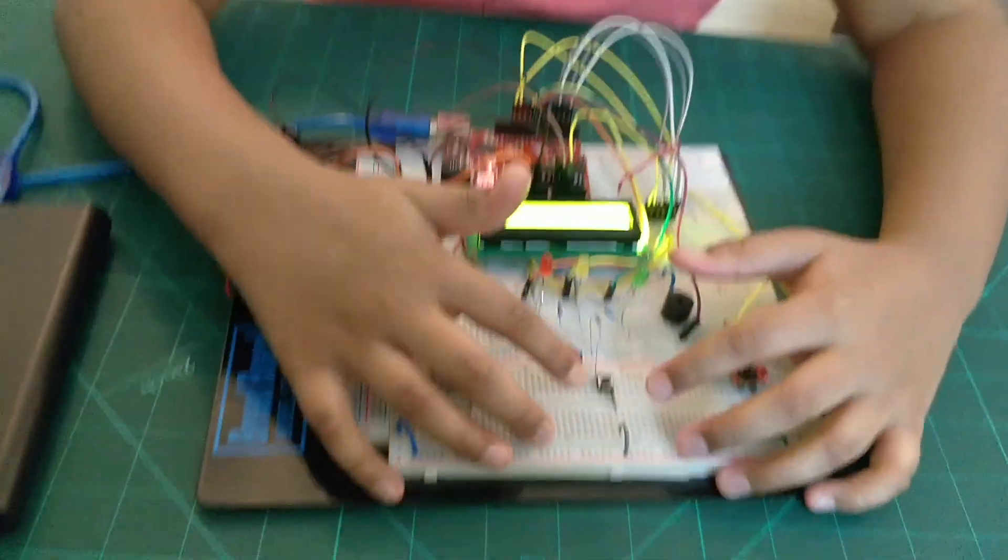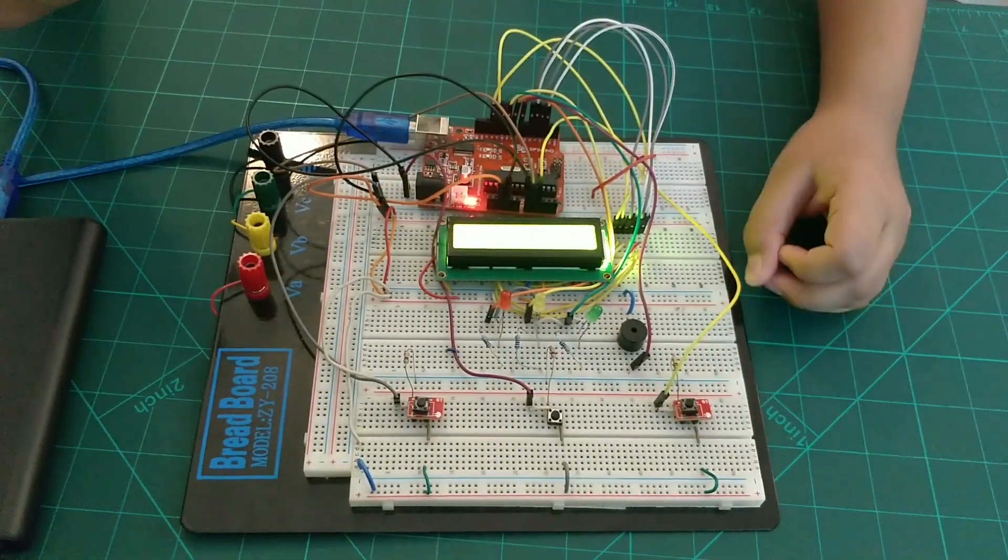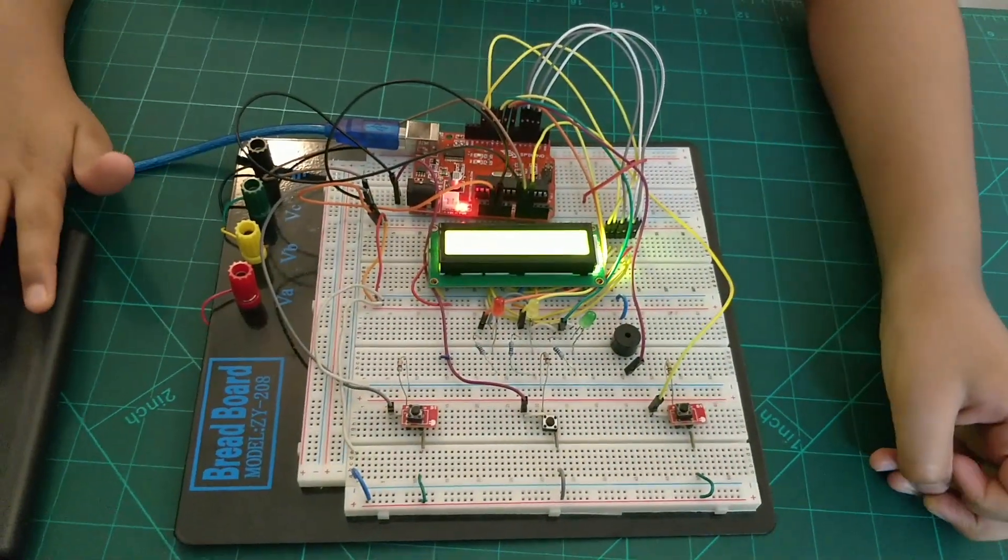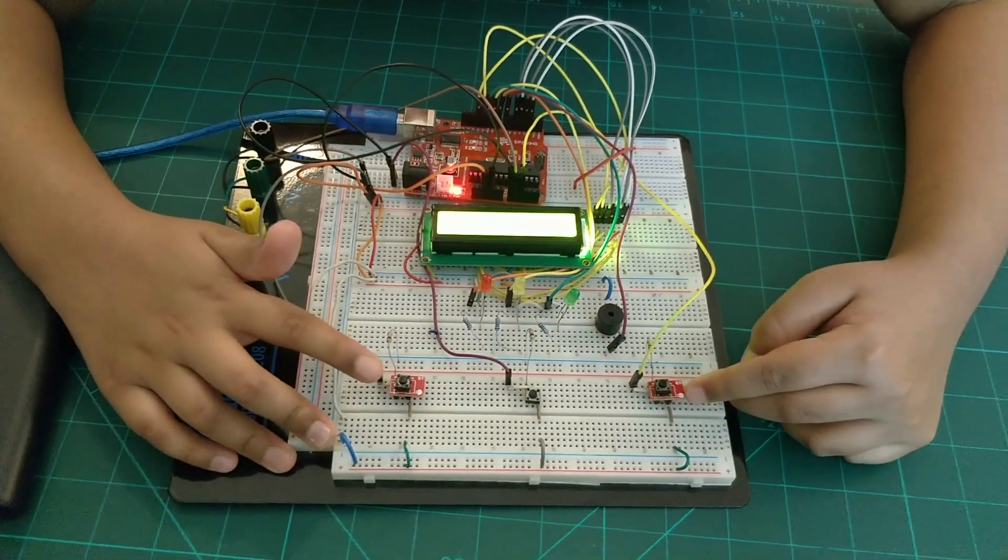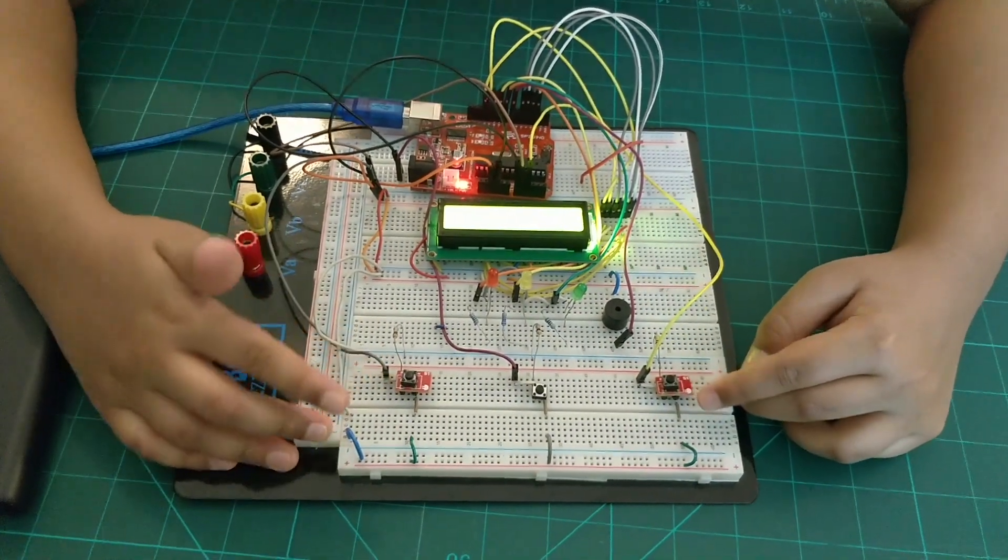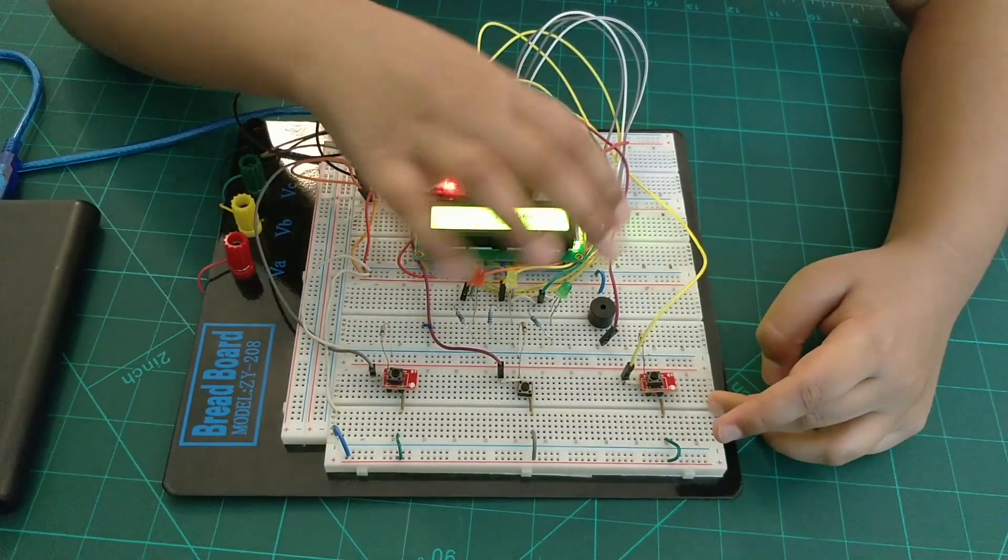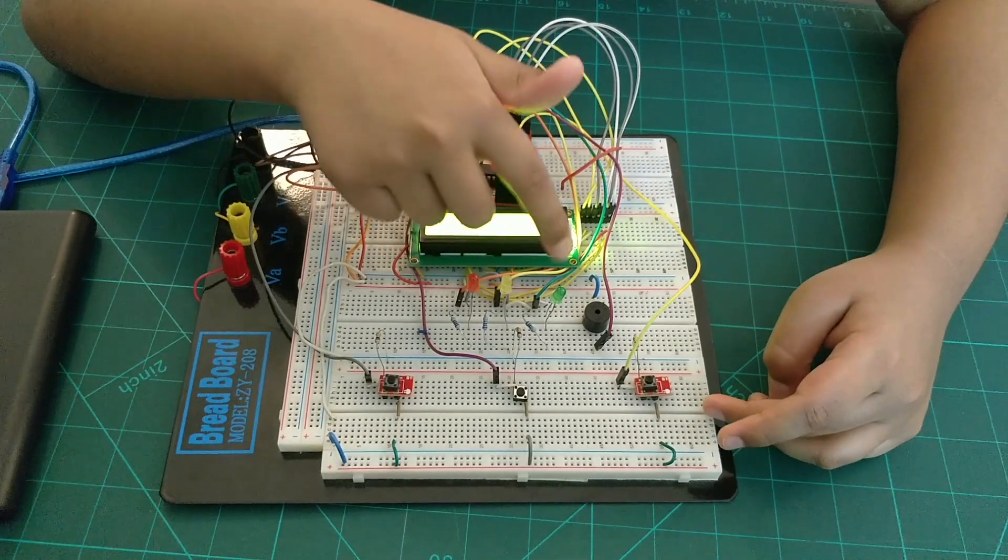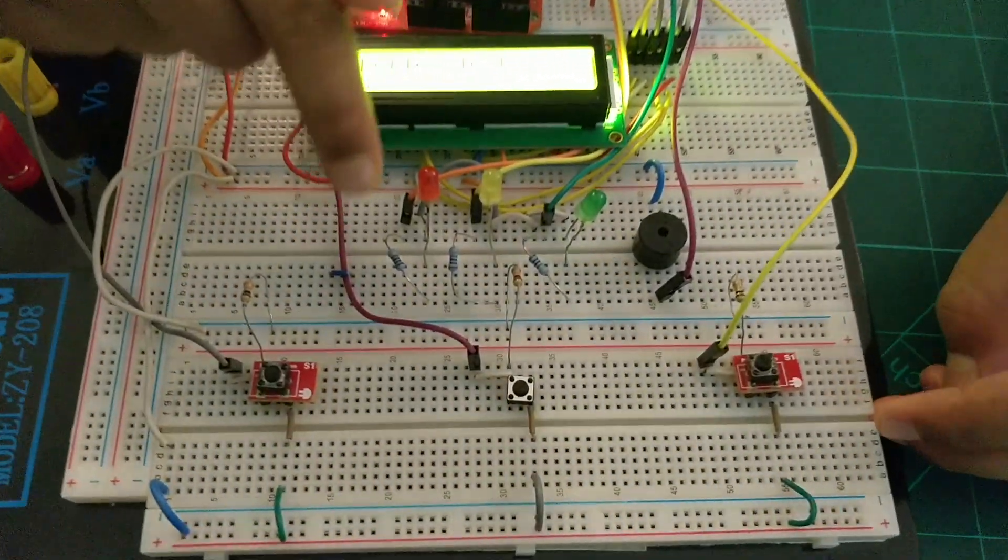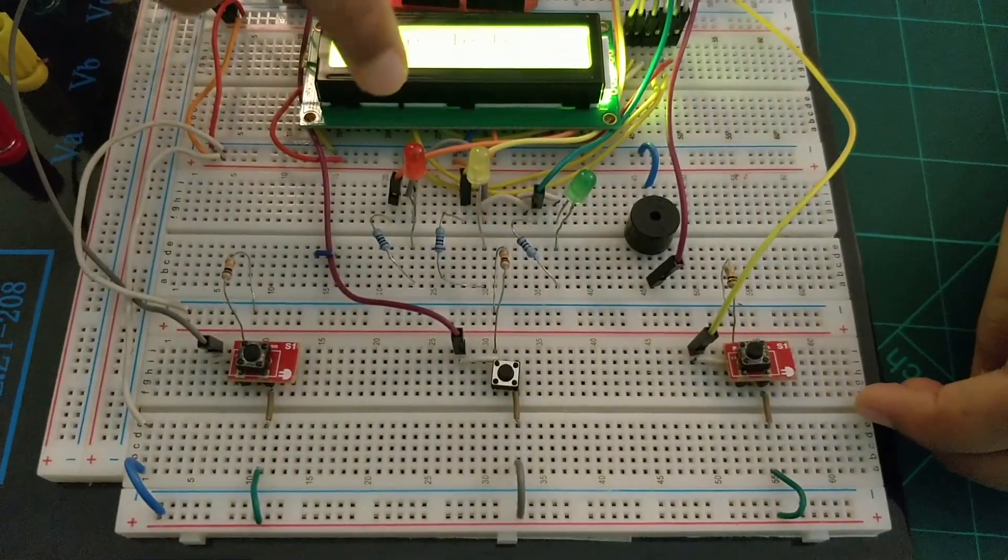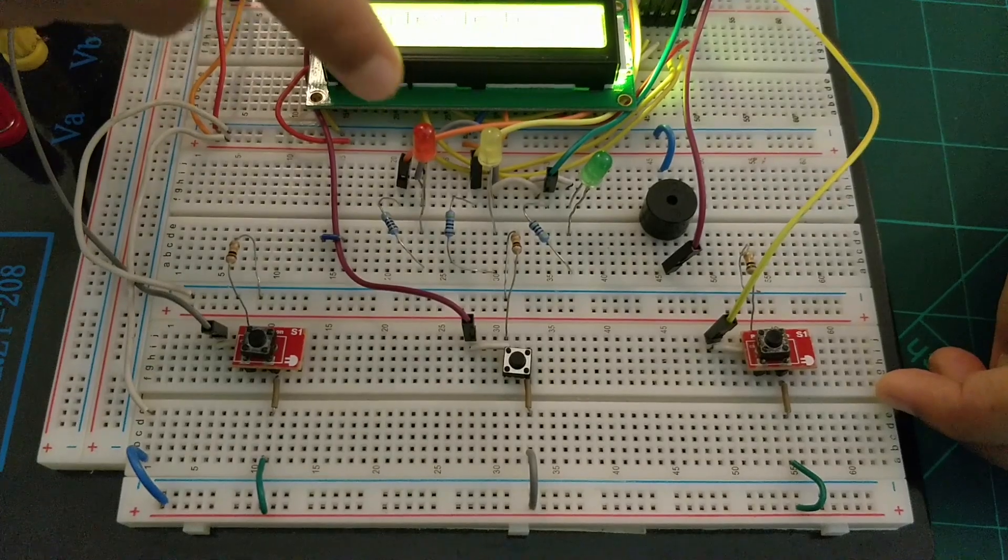Here we have a reflex tester which can test your reflexes. This is the start button and we have to press it to start the game, and these are the player buttons. As soon as we press the start button, these LEDs will start blinking randomly, and when the red LED turns on...